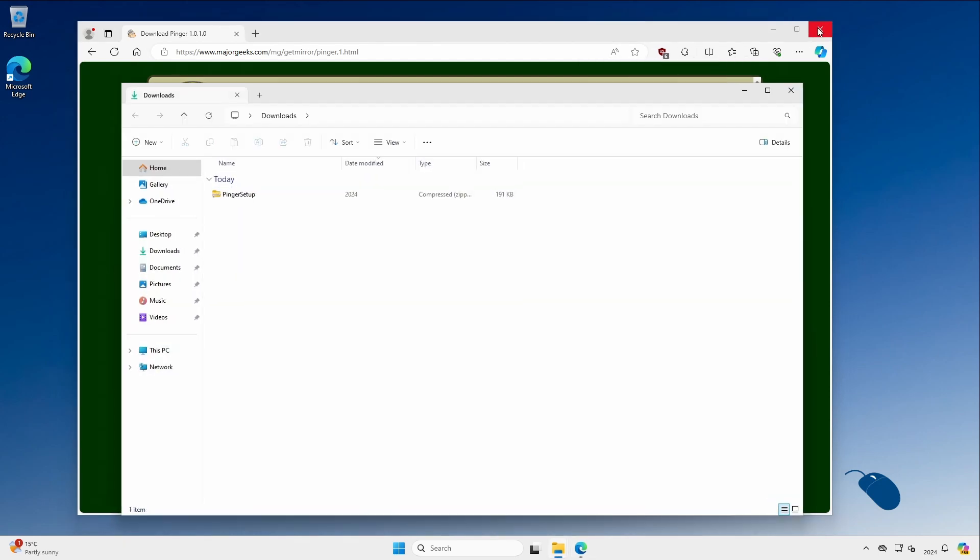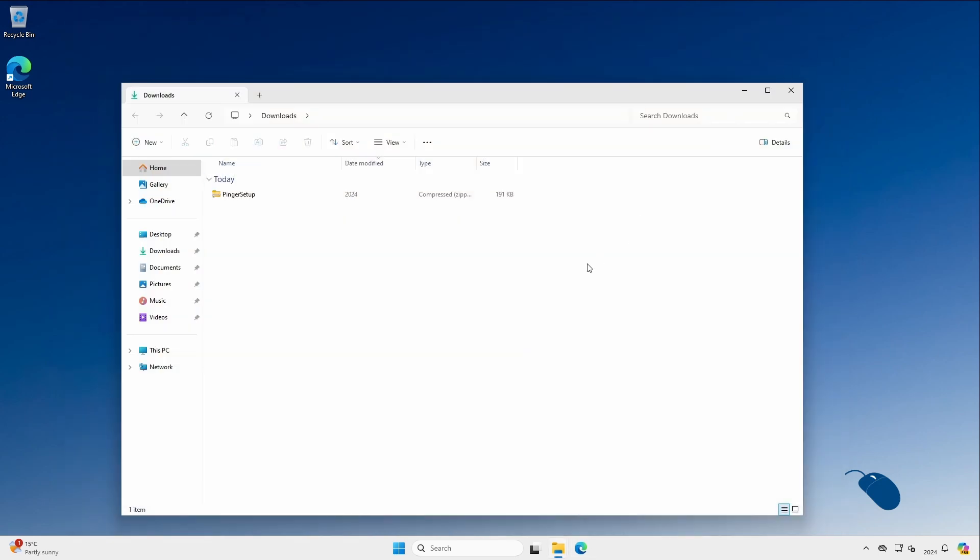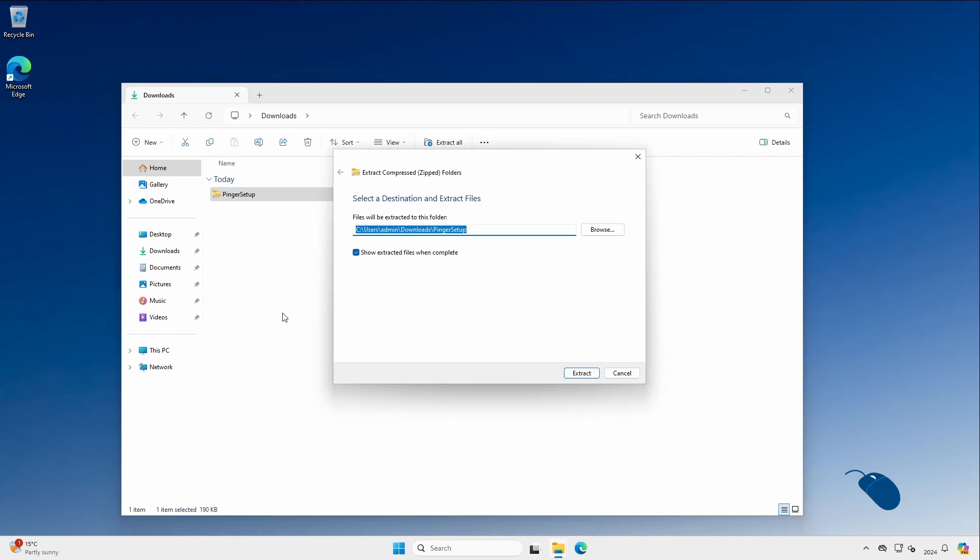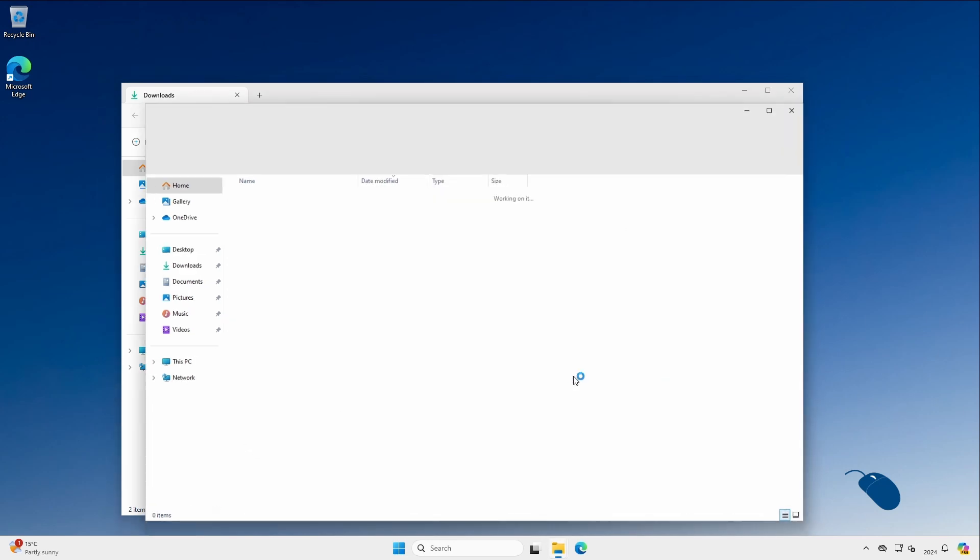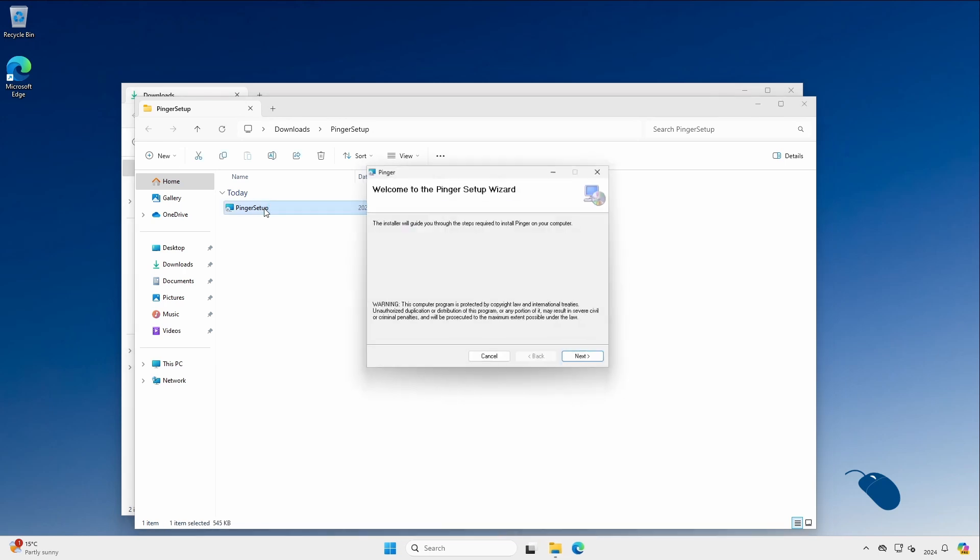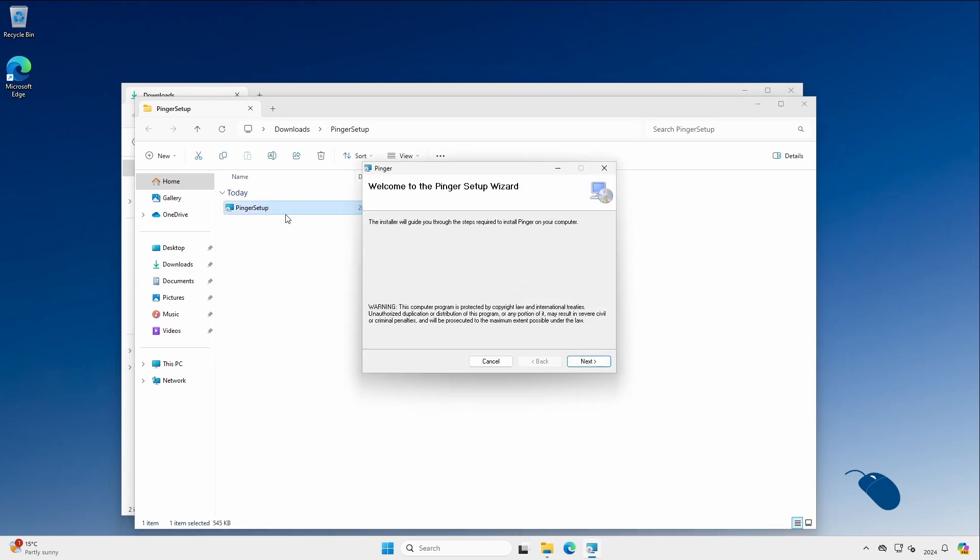It downloads as a zip file so I'll go ahead and extract the installer which is just a simple Windows installer file. I'll double-click the installer and click next accepting all of the default options.